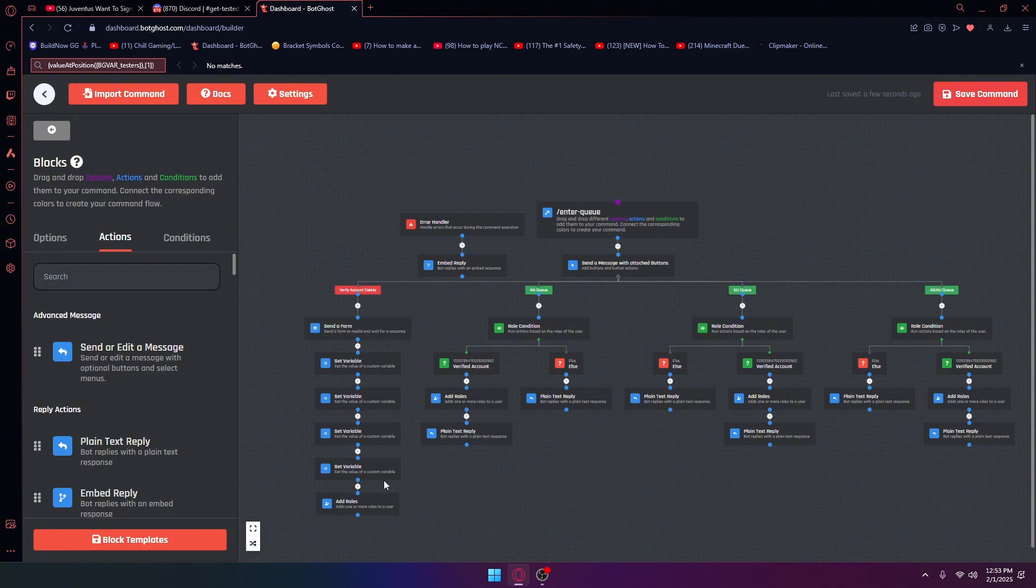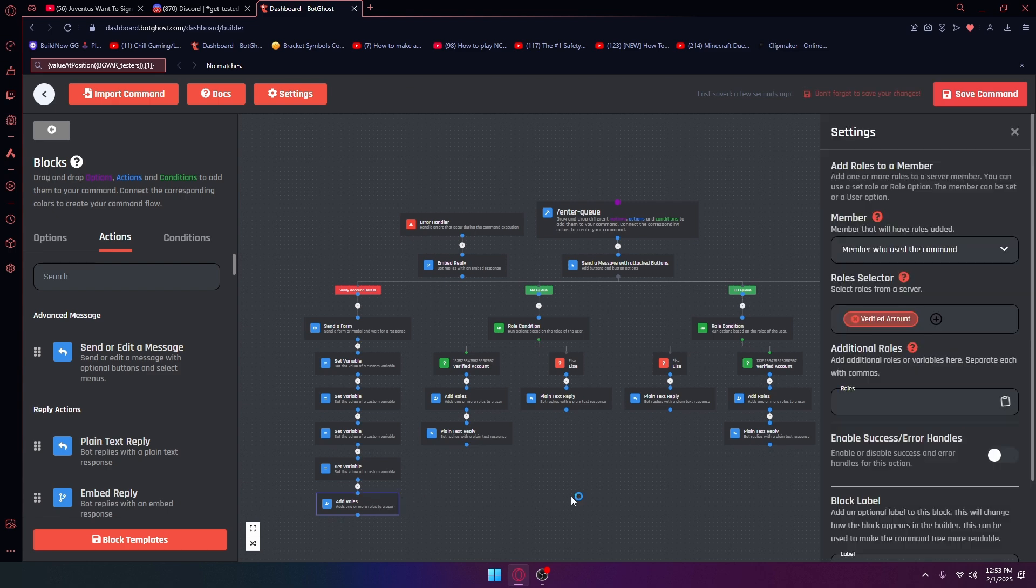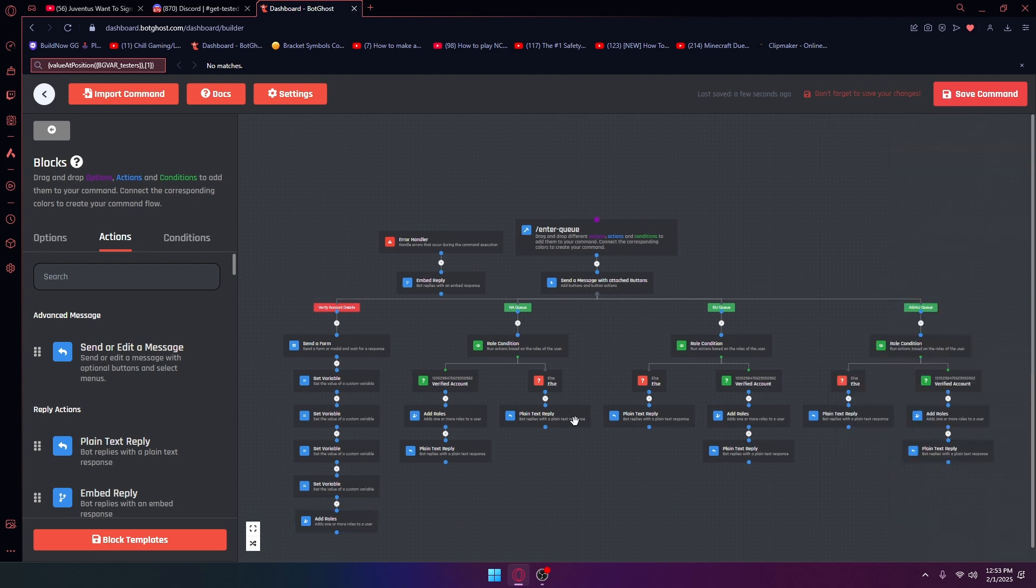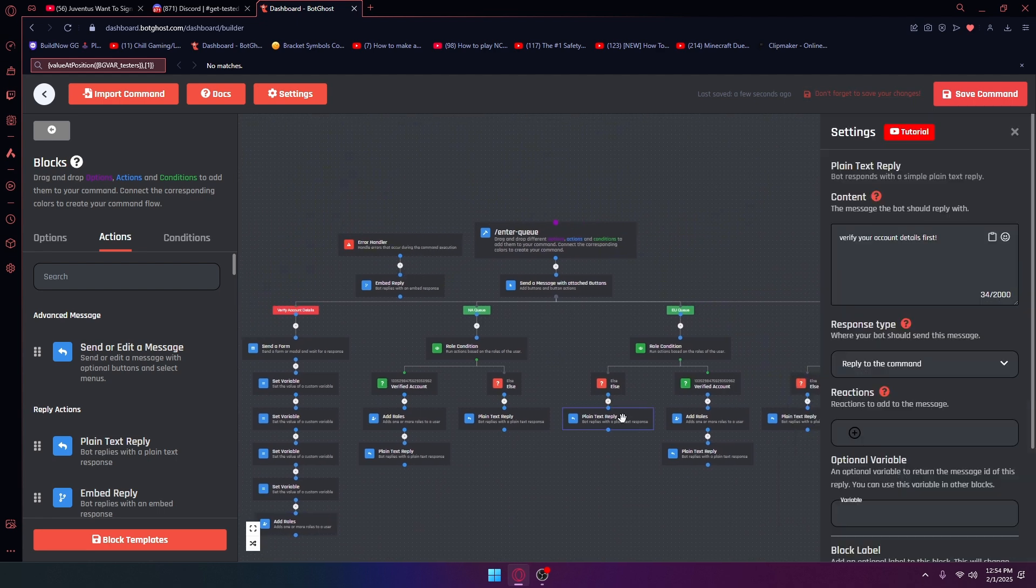It's going to save it to the user, the person who entered the information. From there you're going to add a verified account role, and if you don't have the verified account role it will just say verify your account details first.